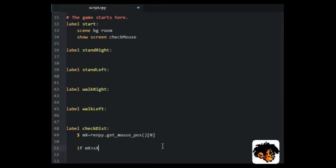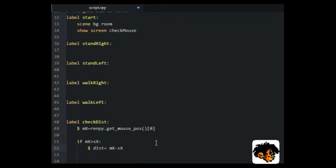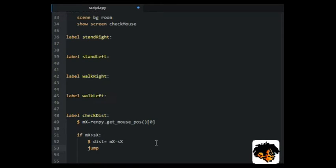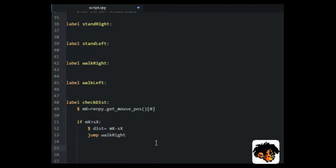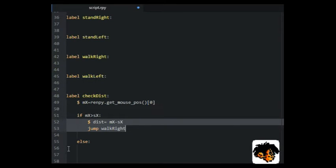And then we jump to the appropriate walk label, depending on which side of SX that the mouse pointer was at the time of the mouse click.